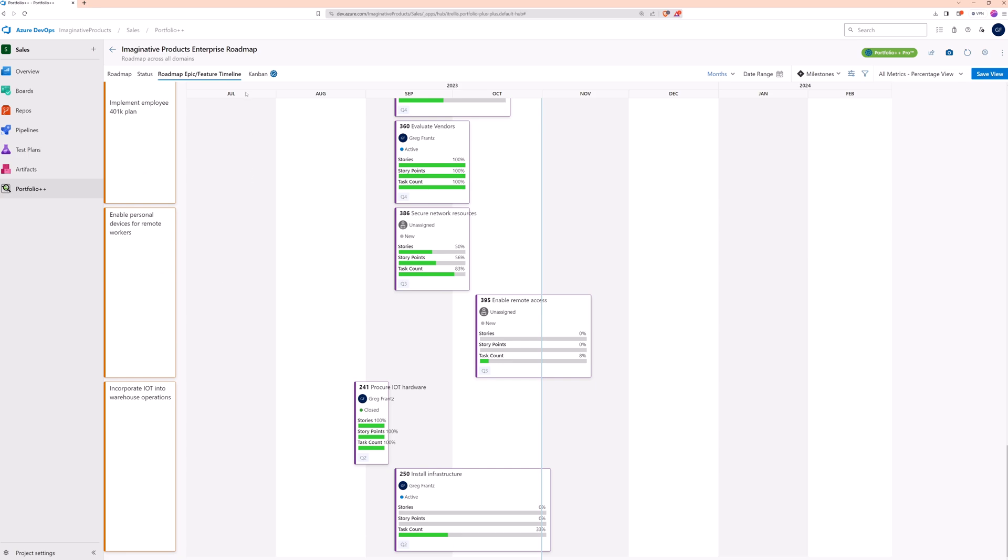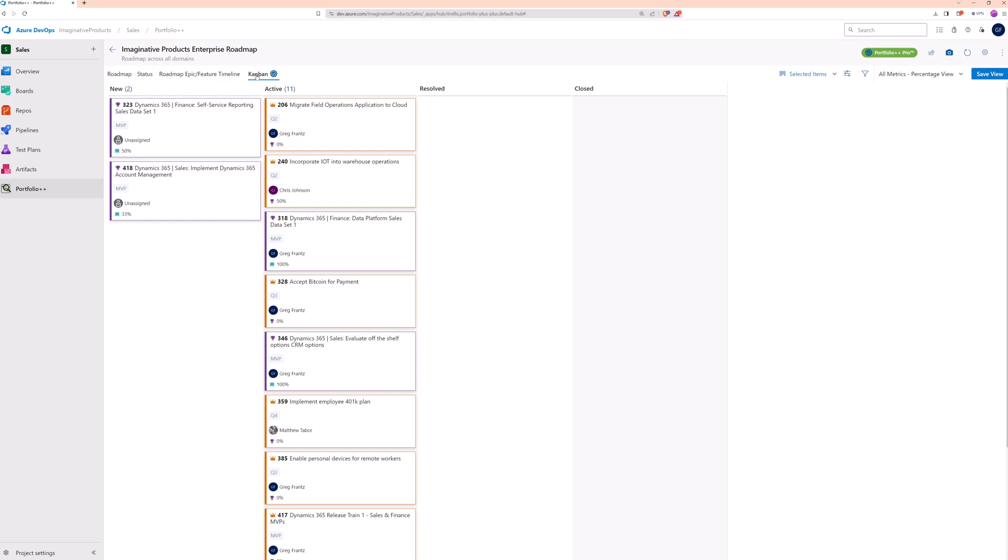Finally, the pro feature, Portfolio Kanban. The selected items view is shown by default. You can use this to see the state of the selected work items that are shown in your roadmap.